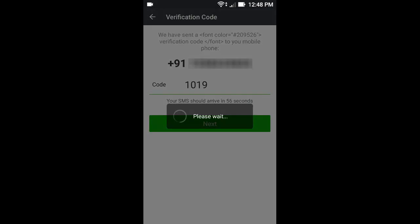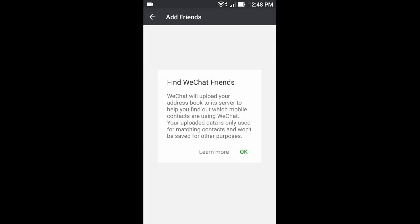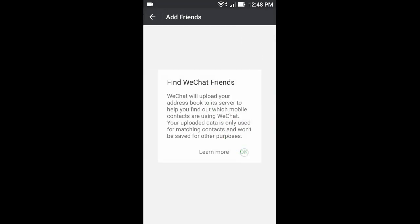Now click Resend Verification Code. Now it automatically verifies your phone. Now click OK.